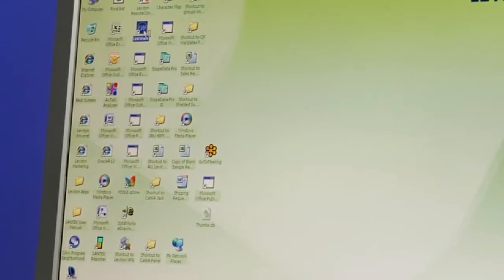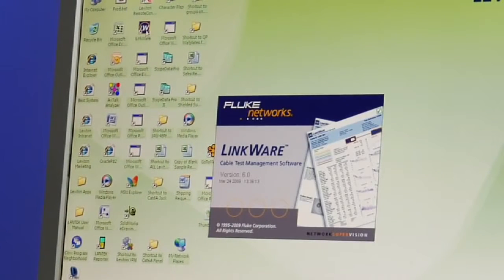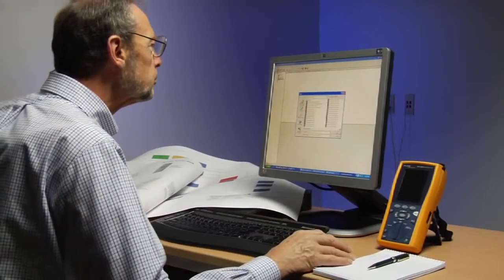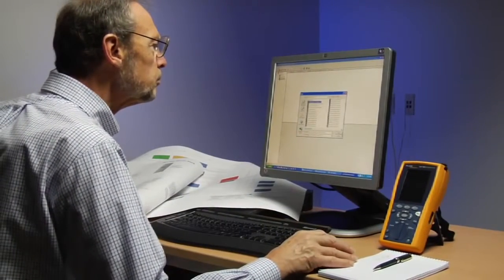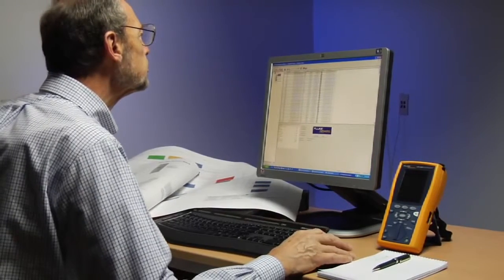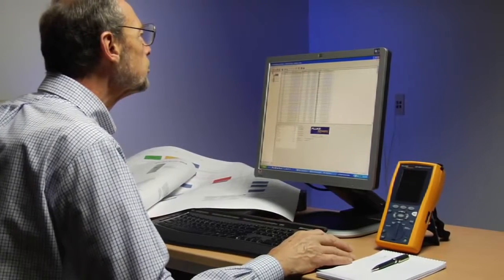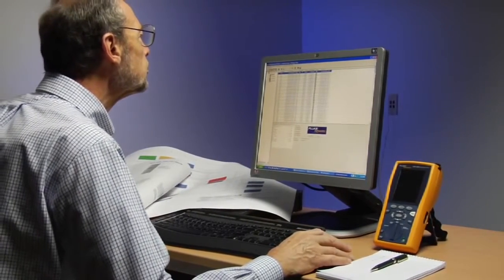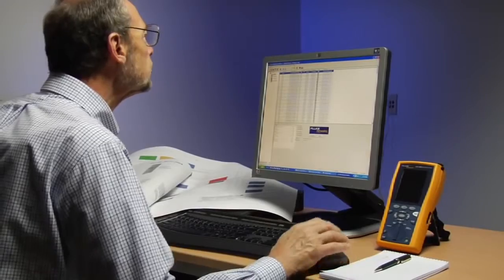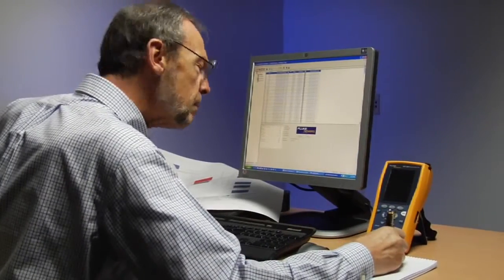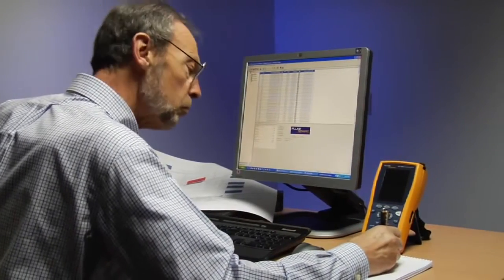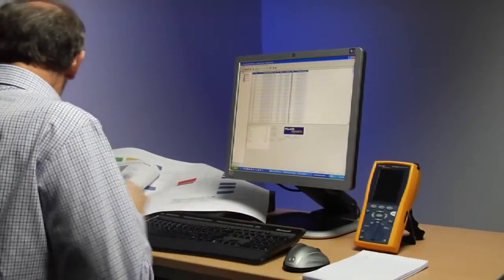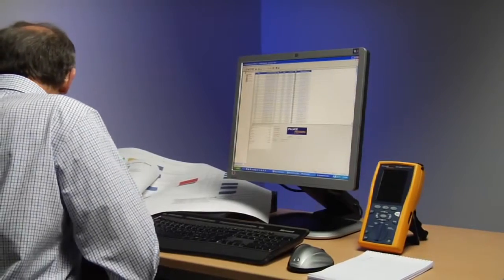The first step is to determine which links to analyze. It's not necessary and would be extremely time consuming to evaluate the influence of every link in the cabling installation on every other link. Instead, we'll follow a sampling plan to determine how many links should be tested. In this example, we're going to select five links for analysis.